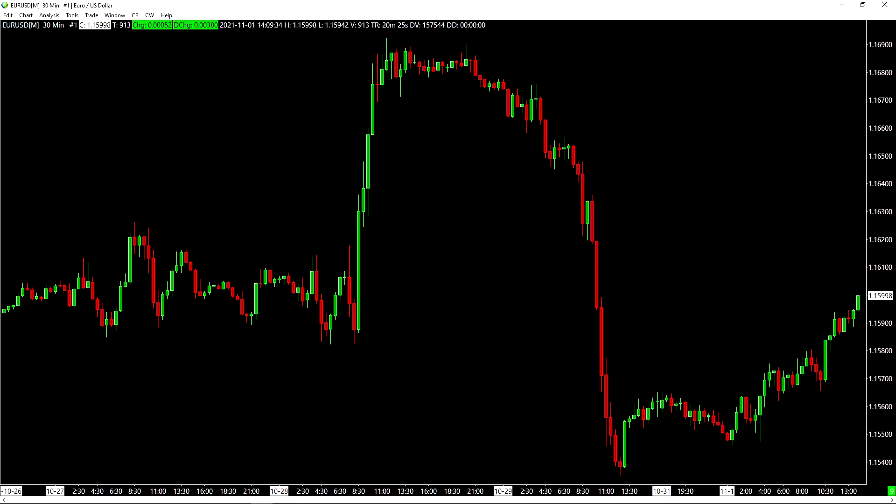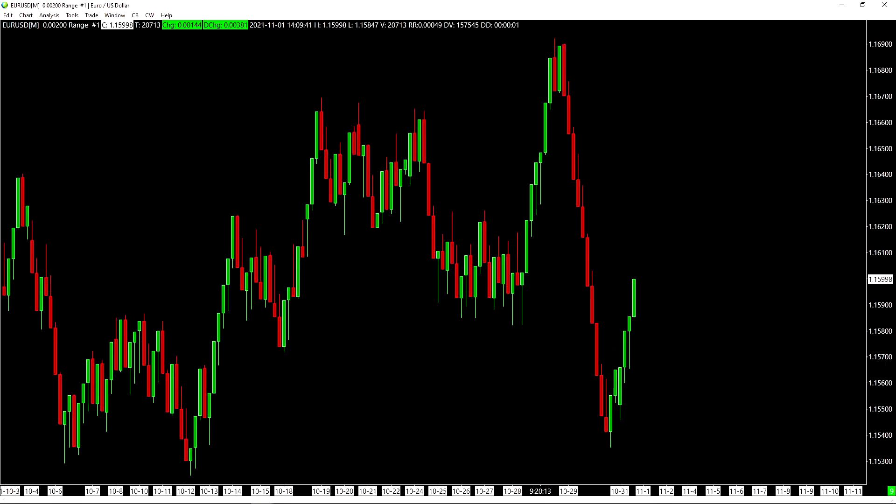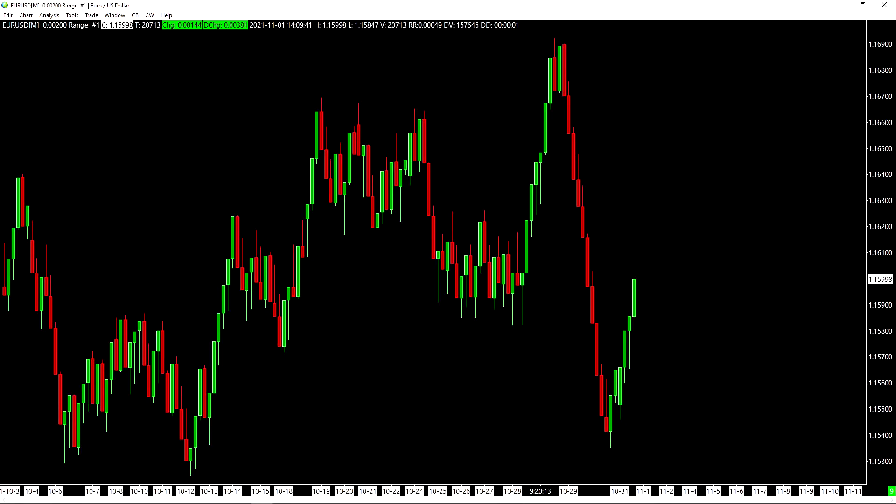This is supported for any type of chart that is supported in Sierra Chart. So let's say you wanted a 40-tick range chart. I'll type 40R and then Enter. This also works for points and figure, tick charts, volume charts, etc.